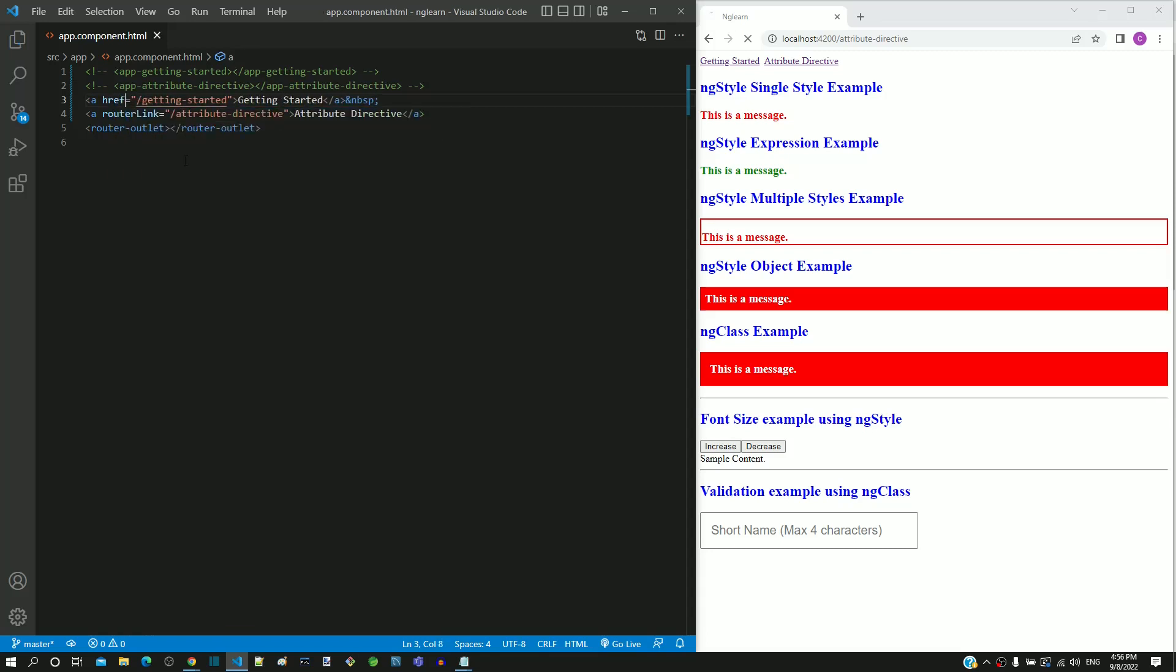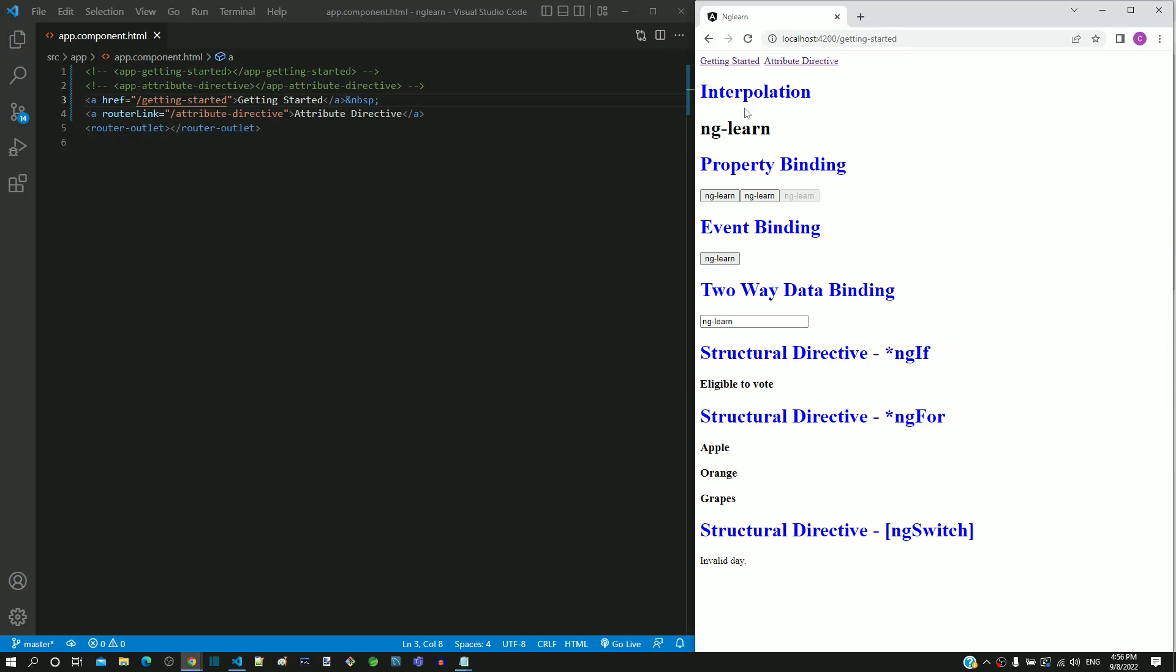I am saving the file. After the page reload, when I click on the first link, it displays the getting started component.